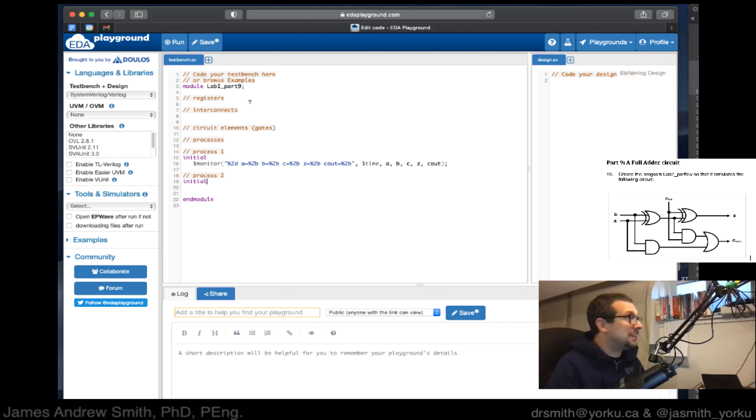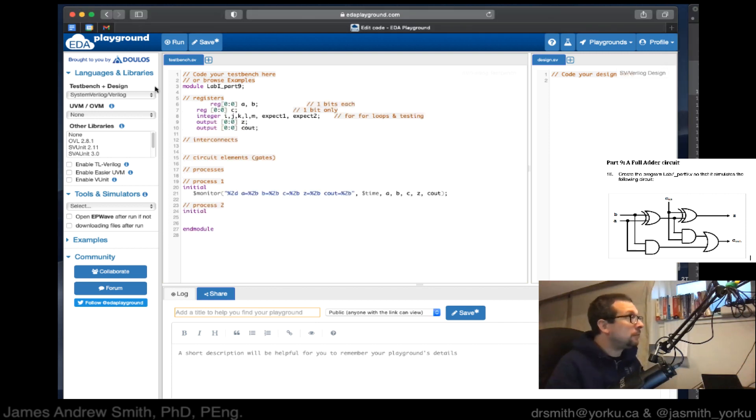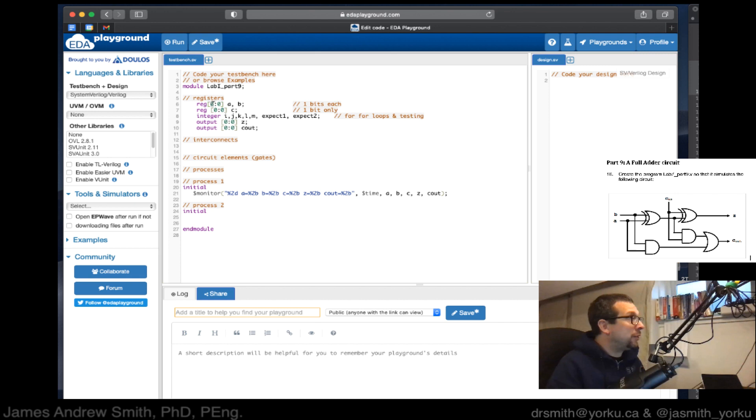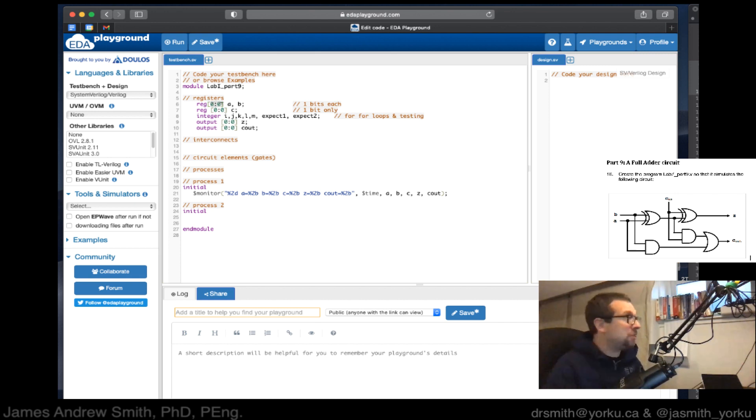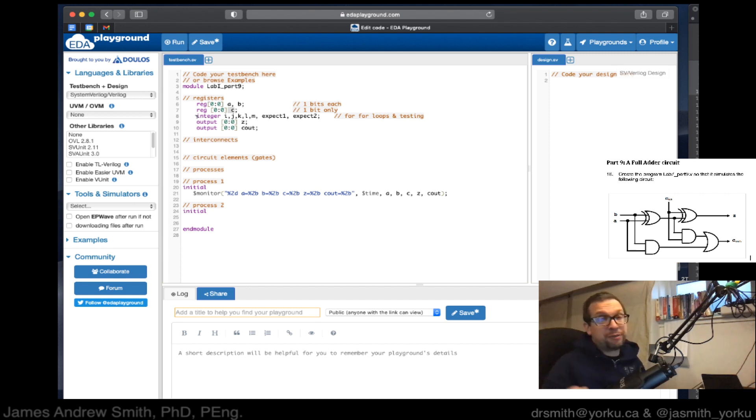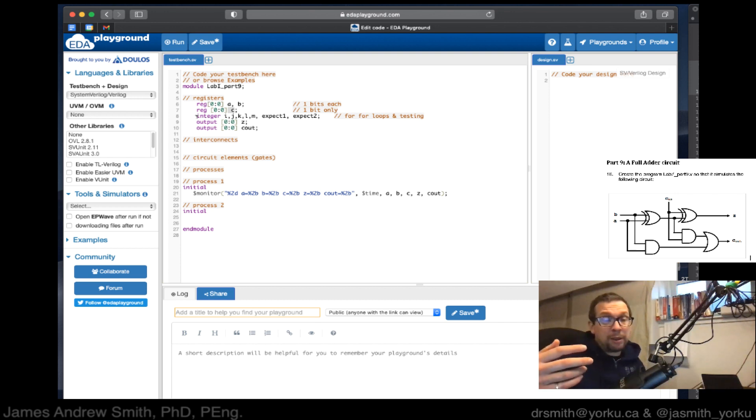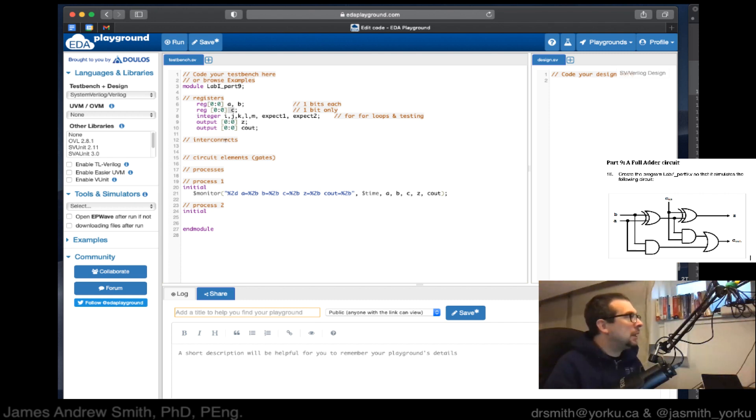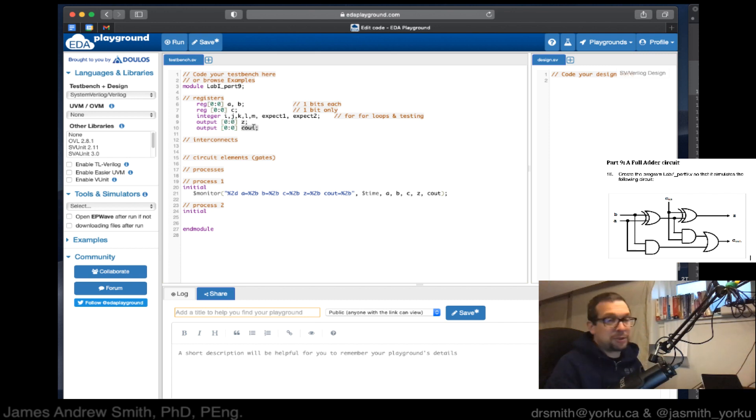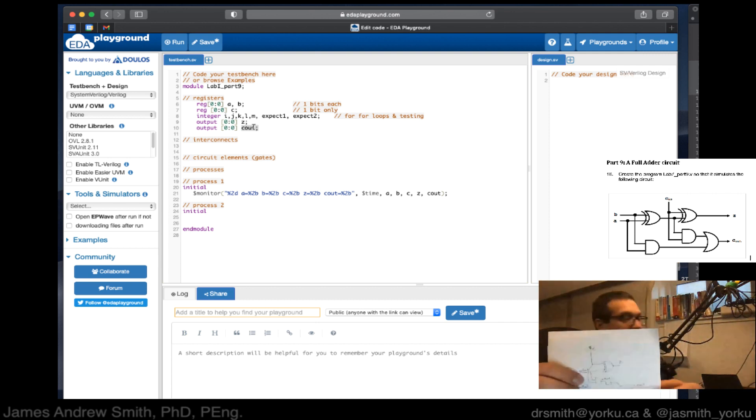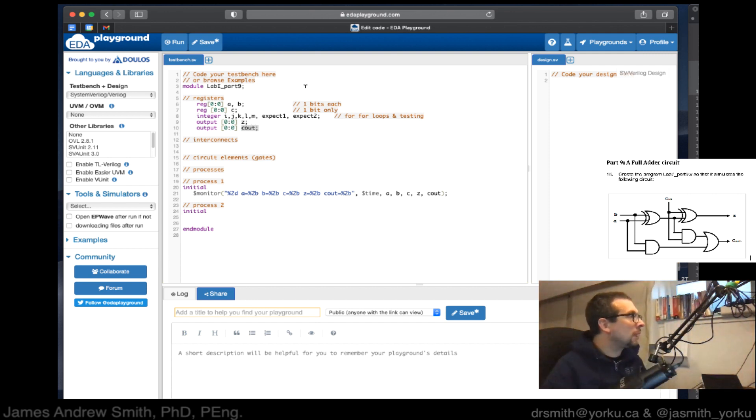We want to set up a bunch of registers. These registers are going to contain data and information. I've got a register that goes from bit zero to bit zero - a one bit register called A and B. Then we have another one bit register called C, then a bunch of integers that I want to use for loops and for holding test values that will be examined to compare the circuit I'm simulating against a gold standard. Then we have two other registers that contain outputs for Z and C out - those are the outputs of my circuit.